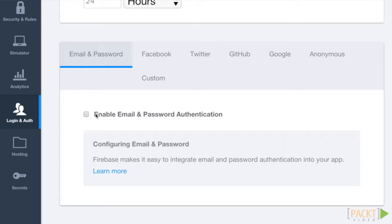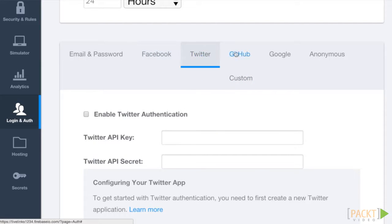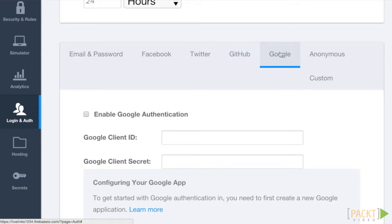The next four options are third-party authentication options: Facebook, Twitter, GitHub, and Google. These are a great way to make it easy for your users to create and use accounts because they don't have to create and remember a new password.